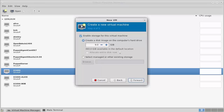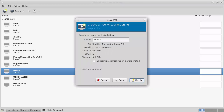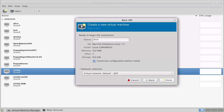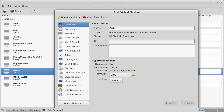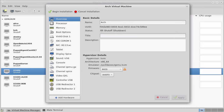As we continue, we can set a disk. I'll leave this as the default, but we certainly won't need anywhere near 9GB of disk space since we're not adding many additional applications or a graphical environment. We can call this 'Arch' or whatever we want. I'll just go through and look at the Customize options — NAT networking should be fine. I don't think there's anything else I need to add, so let's just go through and start.